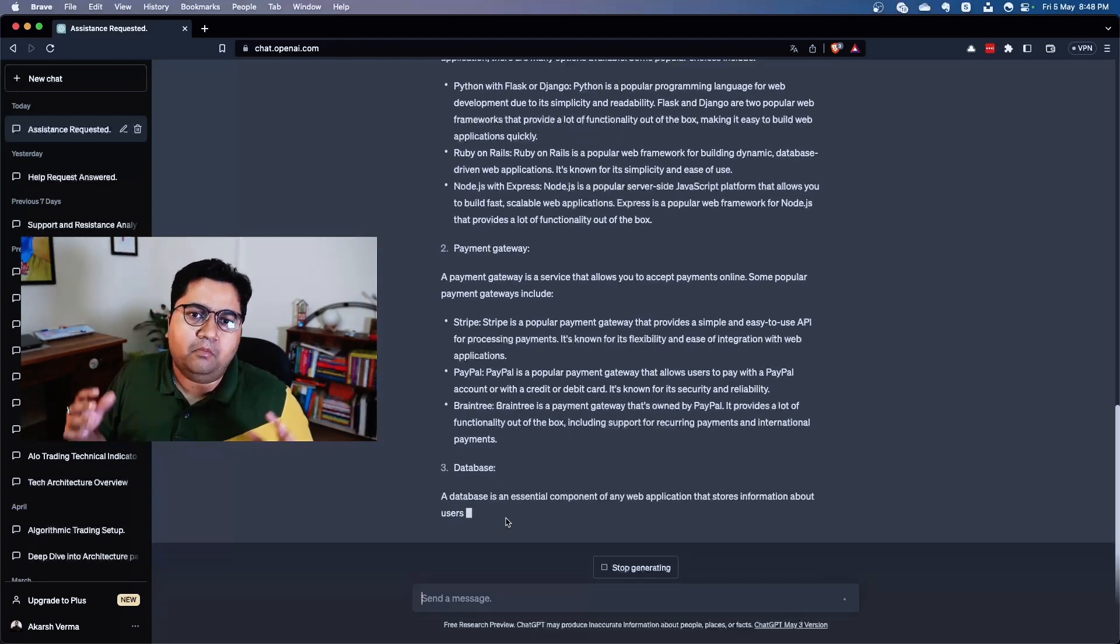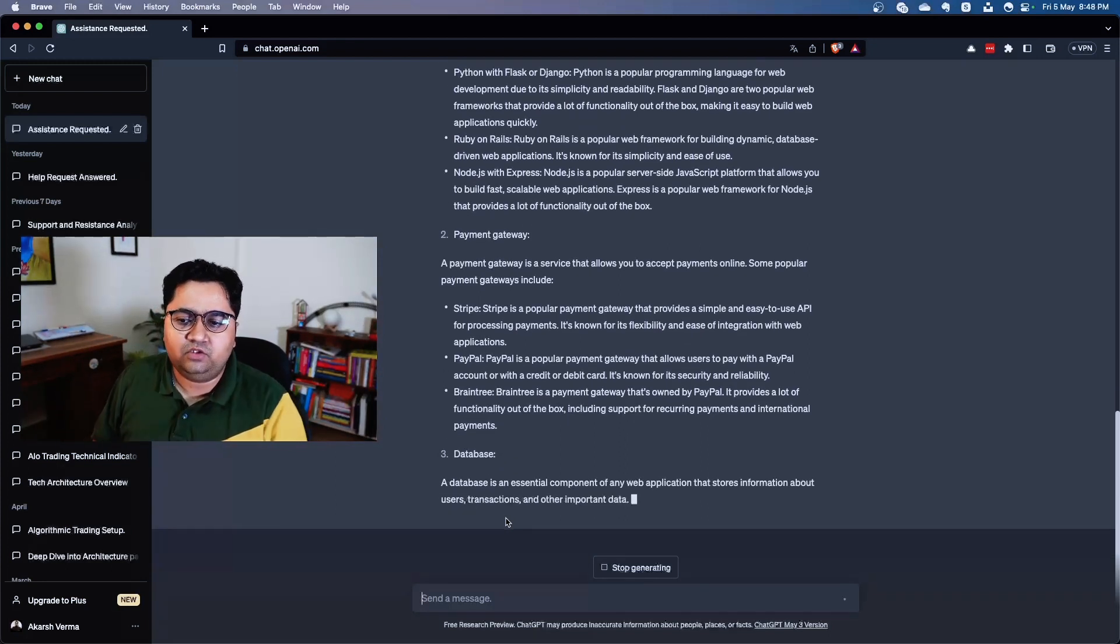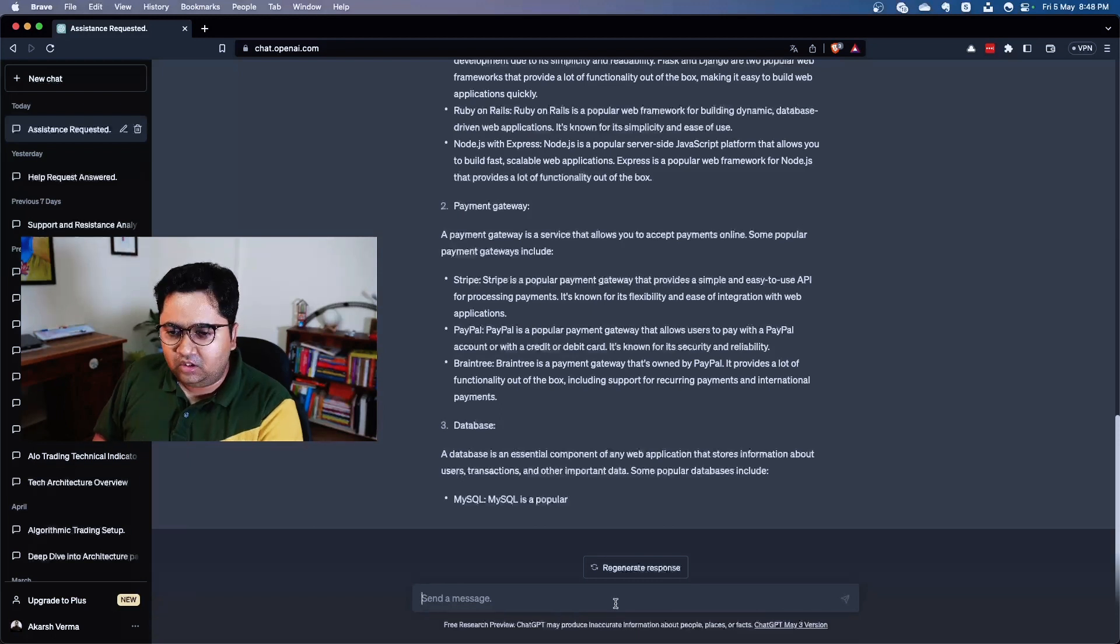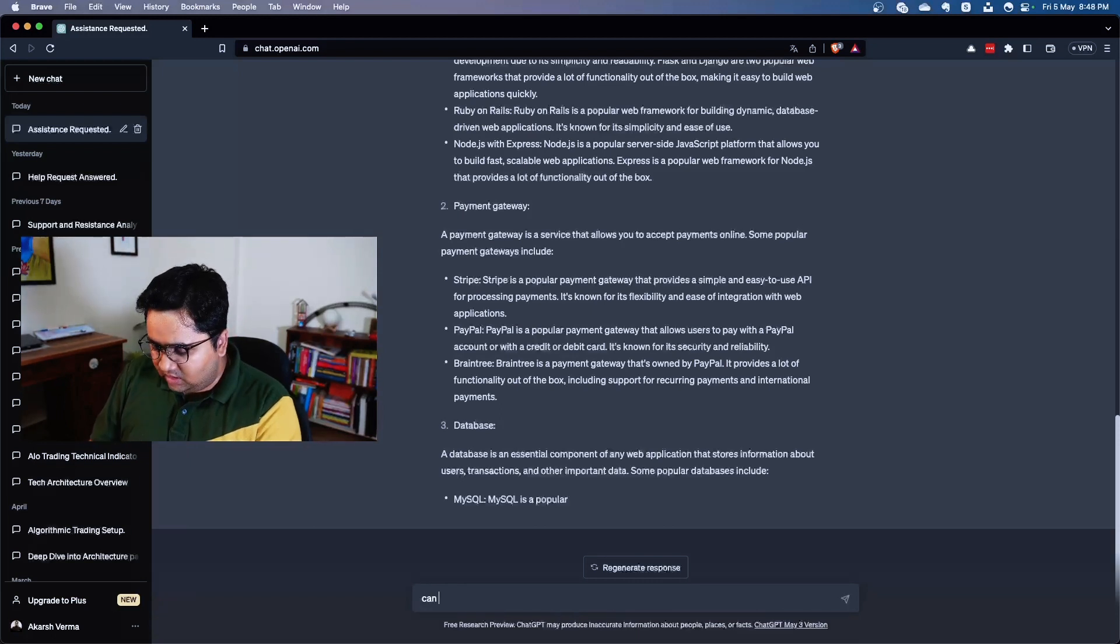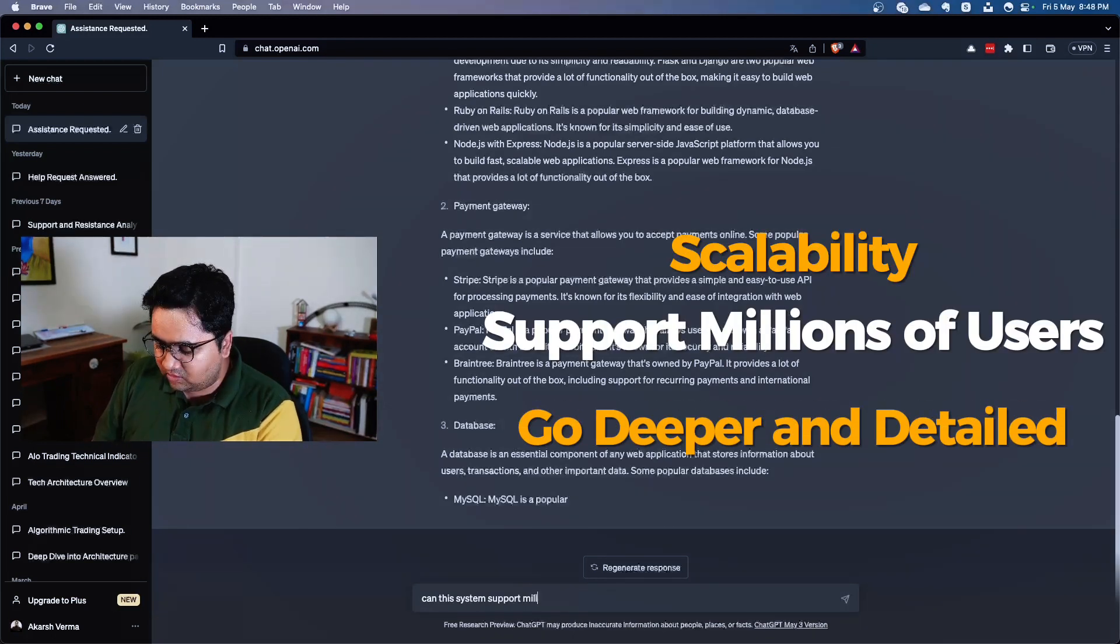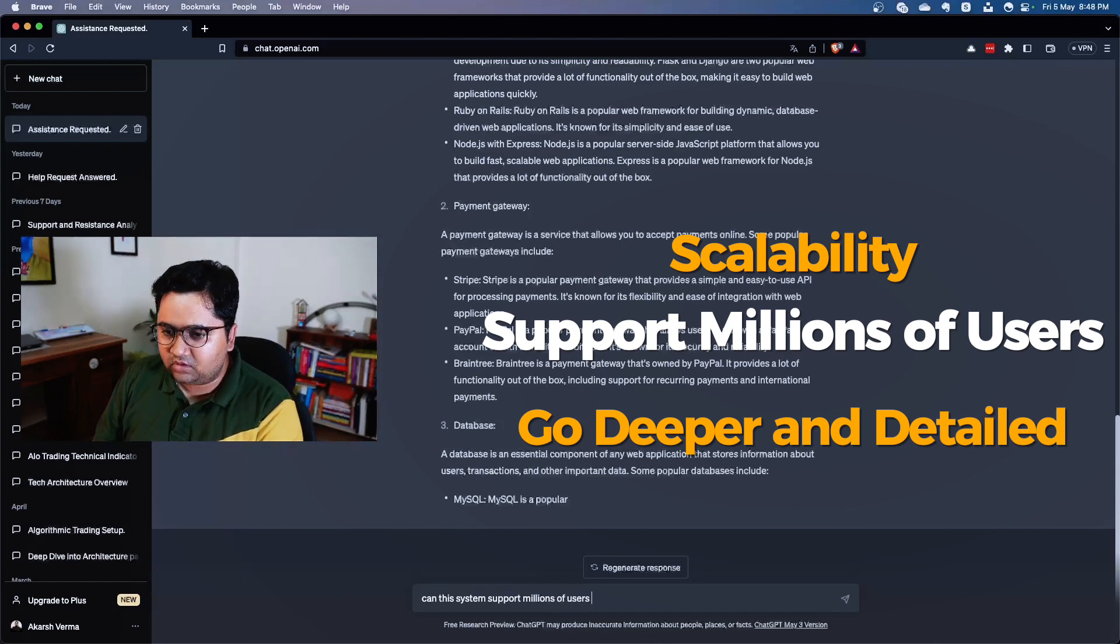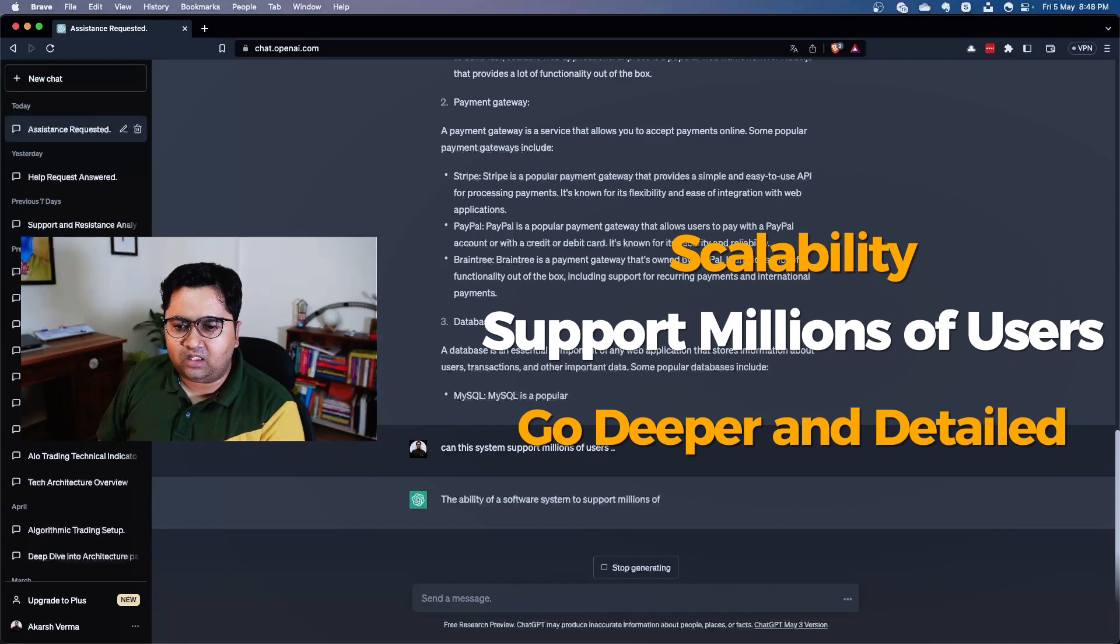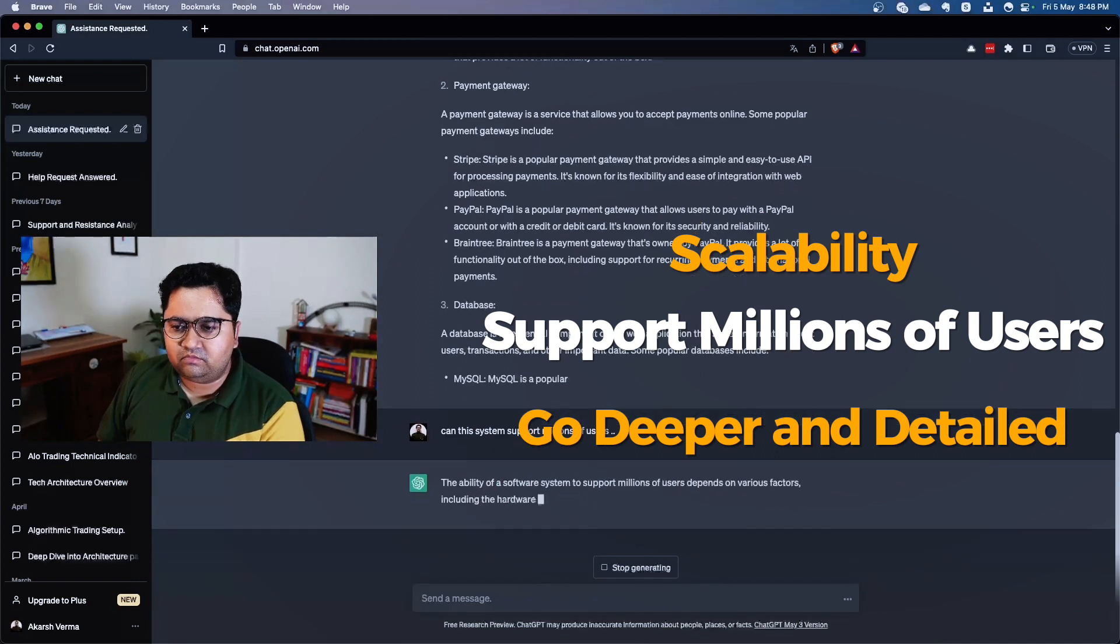If it can give us millions of users - and ask it to stop. Can this system support millions of users? Well, let's see what it says.